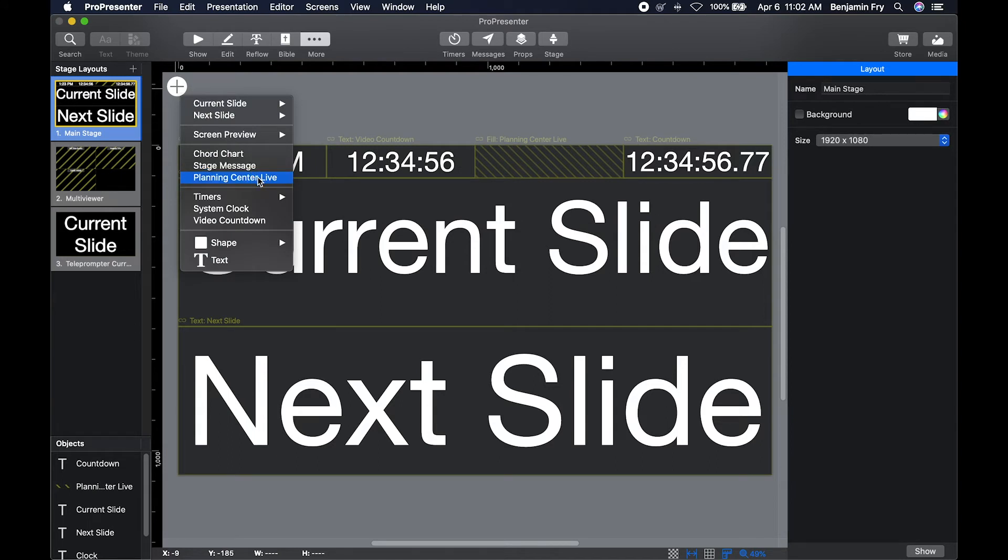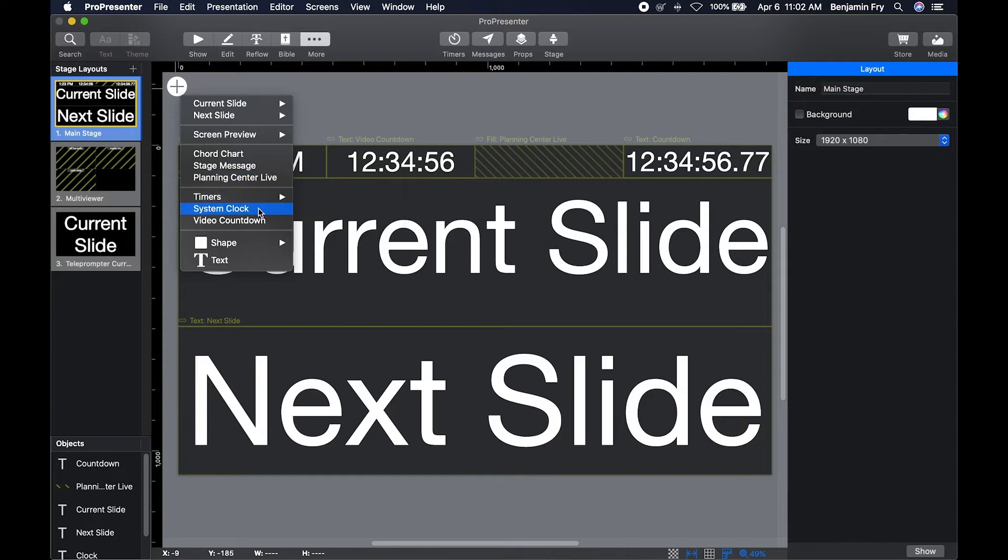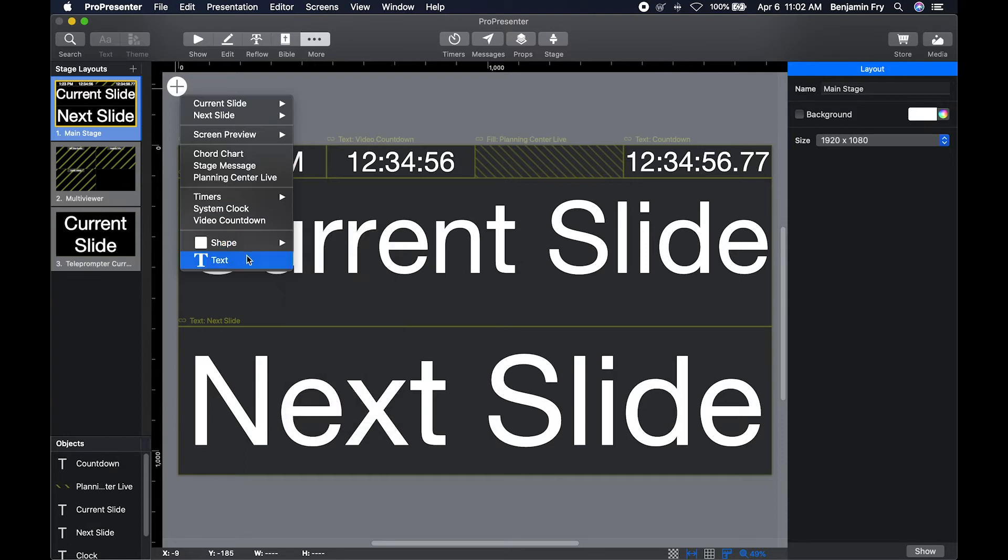You can add a Planning Center Live clock to tell you where you are in your service. You can add any of your timers that you've created. You can add a system clock and a video countdown clock, which is whenever you click on a video, it tells you how much time is left in your video. You can add a shape and you can add a text box.